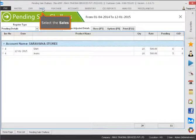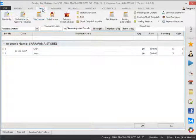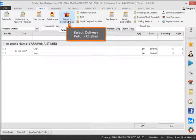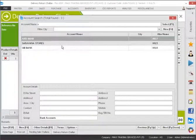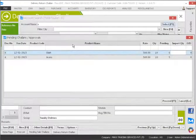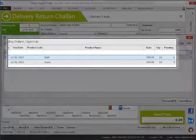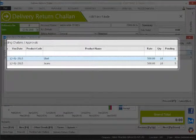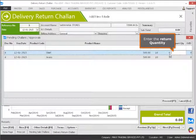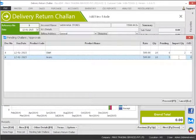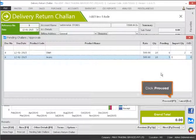Select the sales. Select delivery return shown. Enter the return quantity. Click proceed.